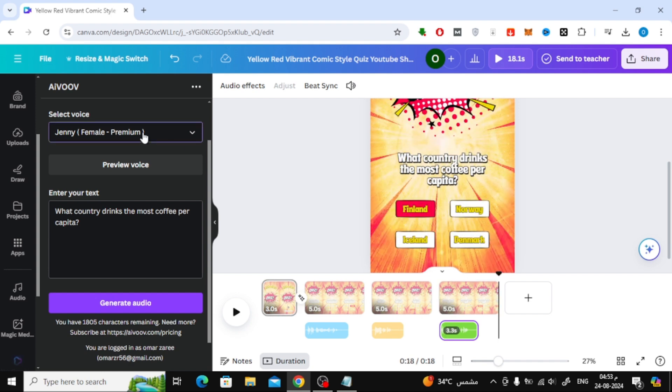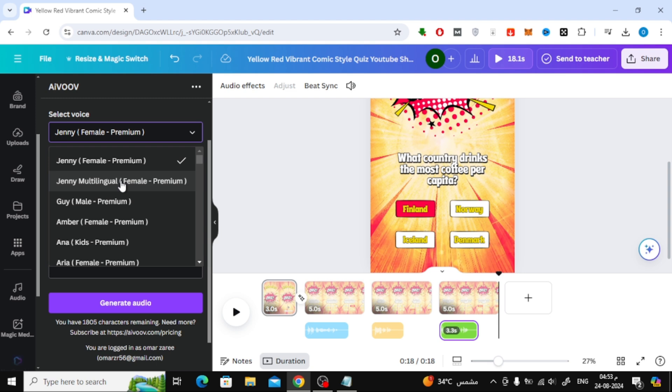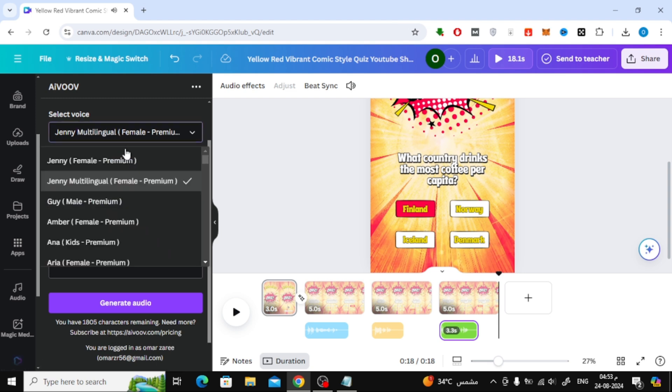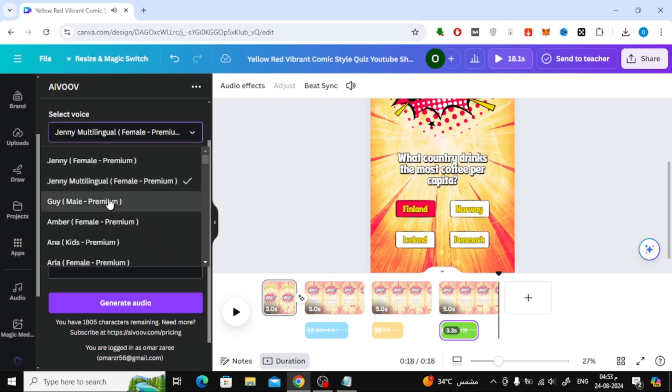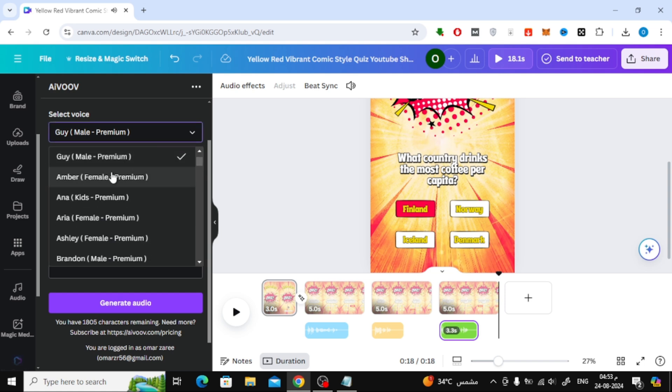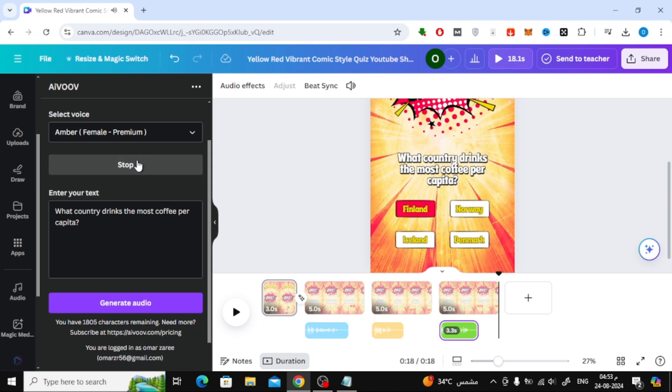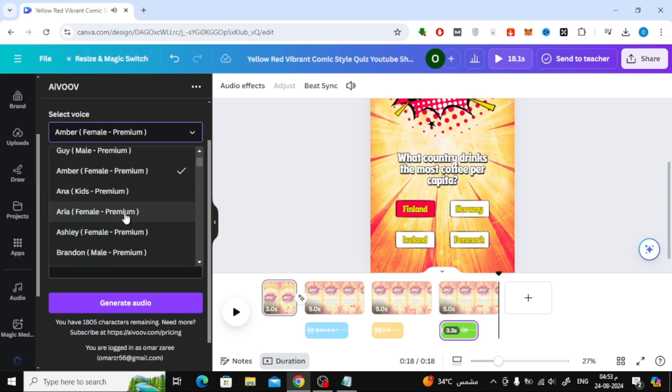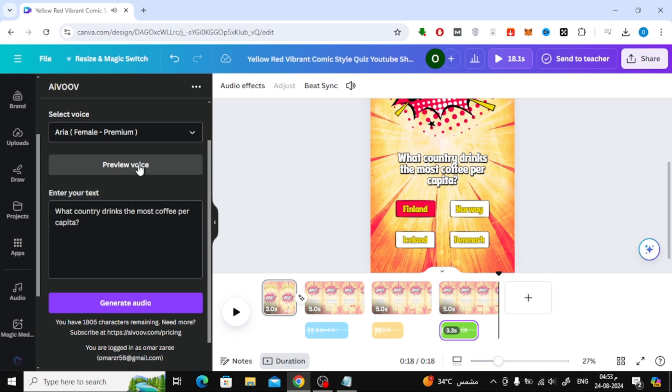Another great feature is the ability to choose the type of voice you want from the drop-down list. Whether you prefer a male, female, or even a child's voice, you can select the one that best fits your project. You can also preview the voice by clicking on Preview Voice. If it sounds good, you can proceed with converting your text and using it in your design.